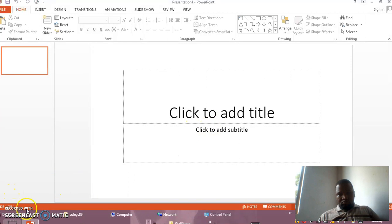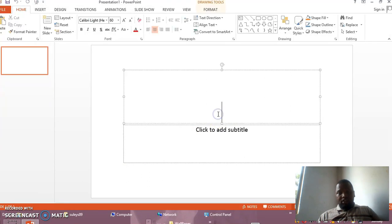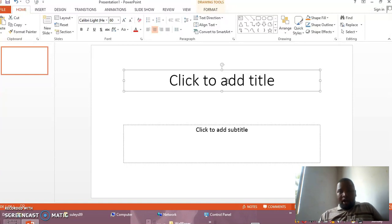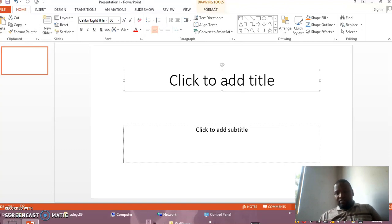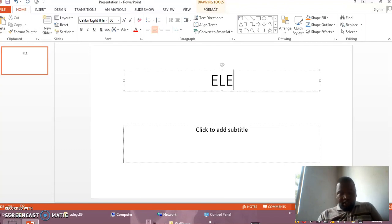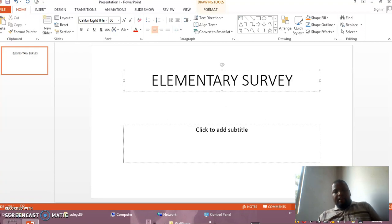Then you write the title of your presentation. Remember that this is the first slide. So we prefer in the first slide you write the title of your presentation, and normally you prefer it in capital letters. For example, because myself I am teaching geography, I want to prepare a presentation for Form 3 geography on the topic of survey. Now I write here: Elementary Survey.